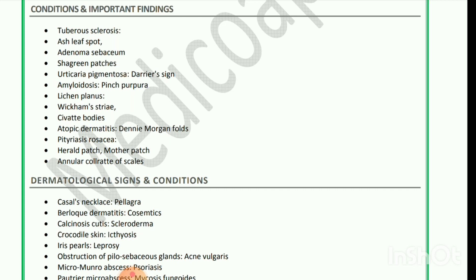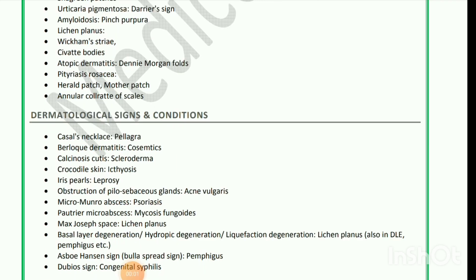Dermatological signs and conditions: Casal's necklace seen in pellagra; contact dermatitis seen with cosmetics; calcinosis cutis seen in scleroderma; crocodile skin — ichthyosis; iris lesion — leprosy; obstruction of pilosebaceous glands seen in acne vulgaris; Munro's microabscess seen in psoriasis; Pautrier's microabscess seen in mycosis fungoides; Max Joseph space seen in lichen planus; basal layer degeneration — hydropic degeneration, also known as liquefaction degeneration — seen in lichen planus, also in DLE and pemphigus.